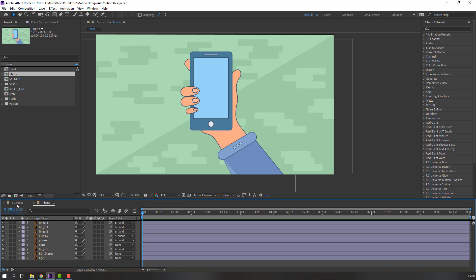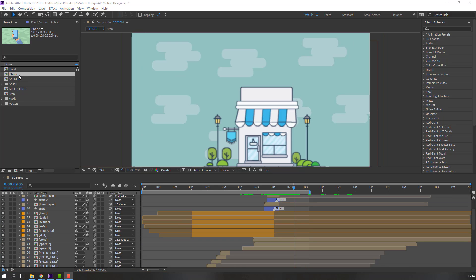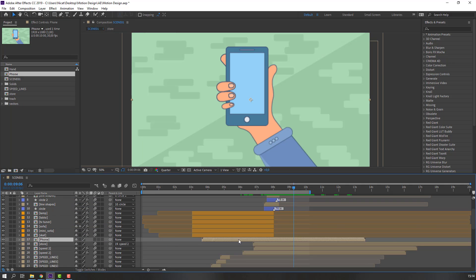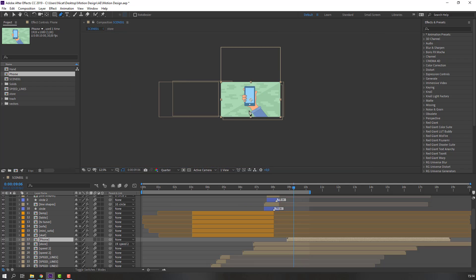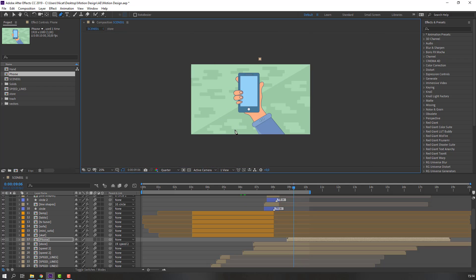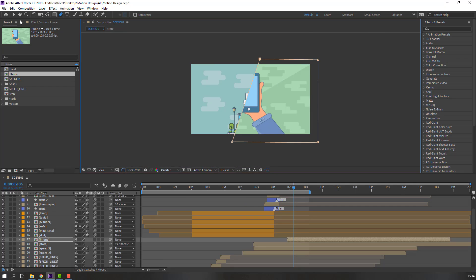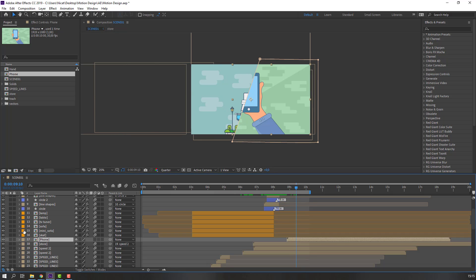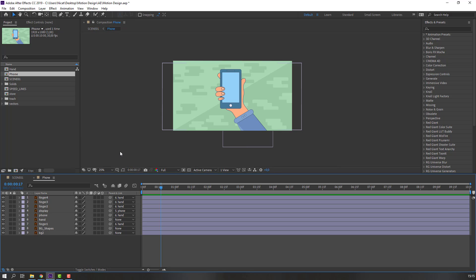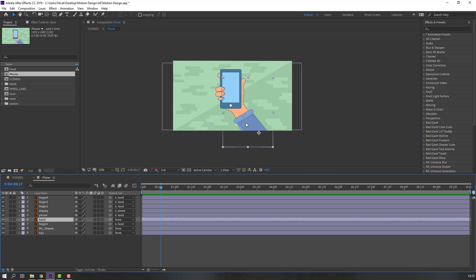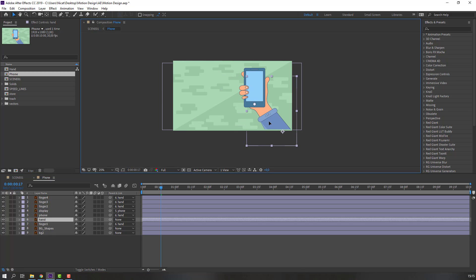Go to Scene 1 and select the phone, move it here. Then go to the Pen tool and make a mask. Nice — then open the phone composition and select the hand layer, move it to the right.